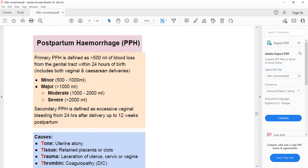Postpartum hemorrhage is defined as loss of more than 500 ml of blood from the genital tract within the first 24 hours of birth — this is primary postpartum hemorrhage. If more than 500 ml of blood is lost after 24 hours and up to 12 weeks postpartum, it is called secondary postpartum hemorrhage.